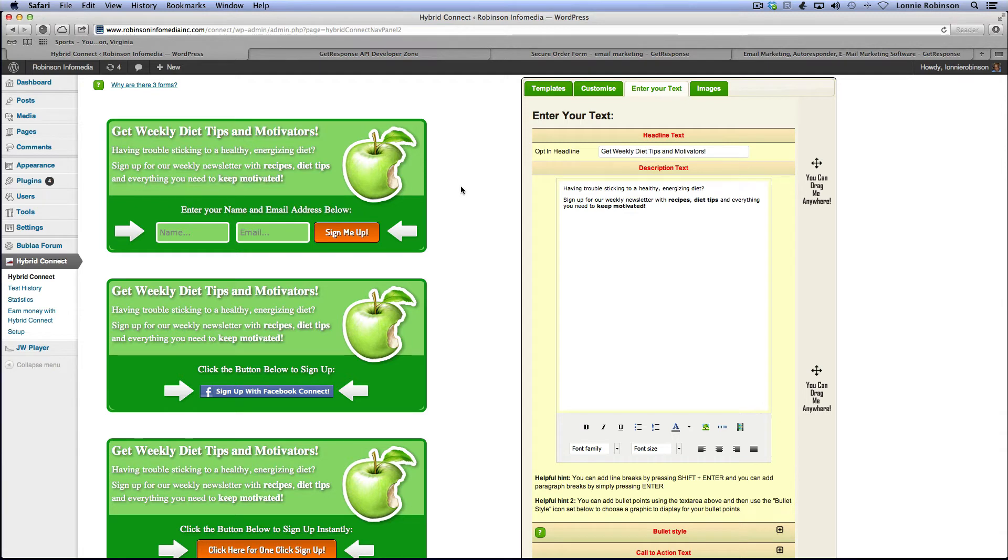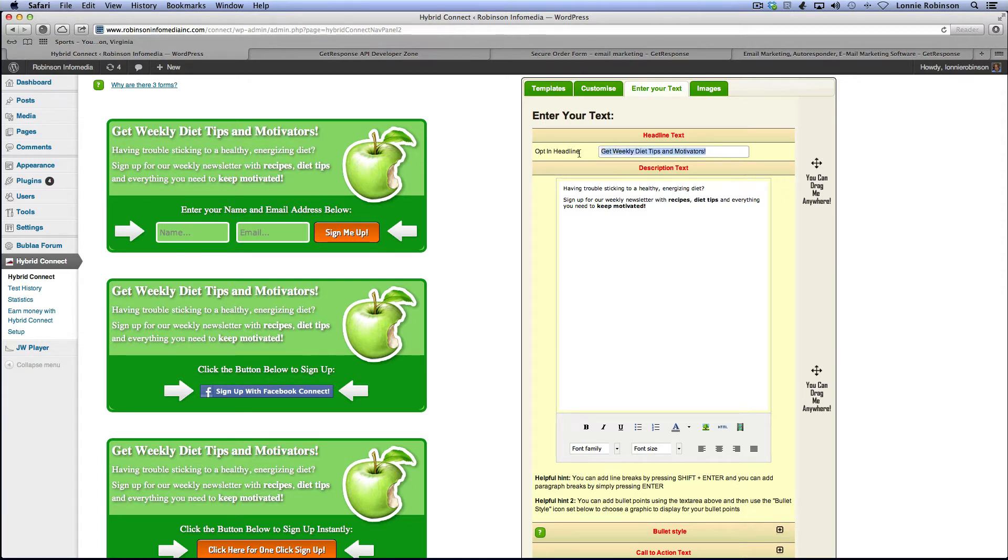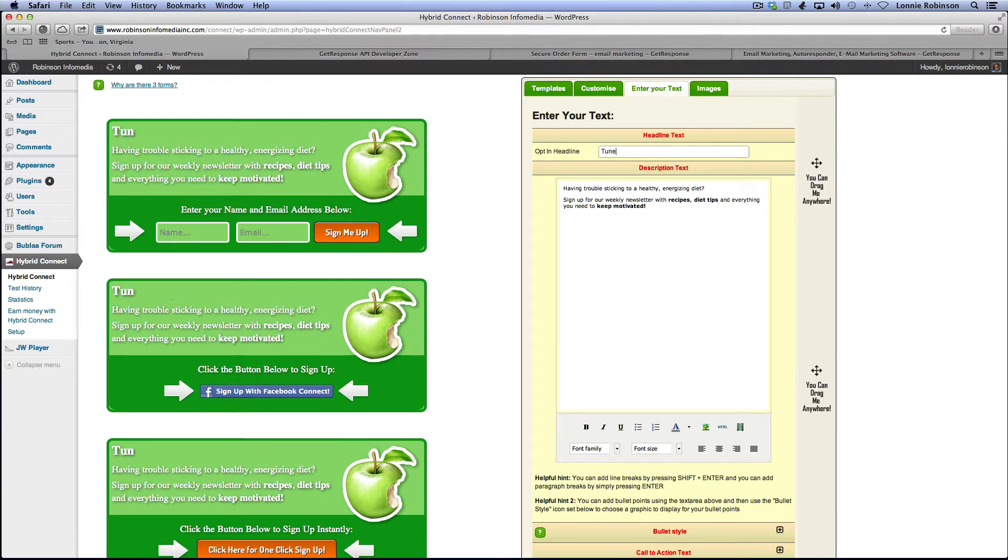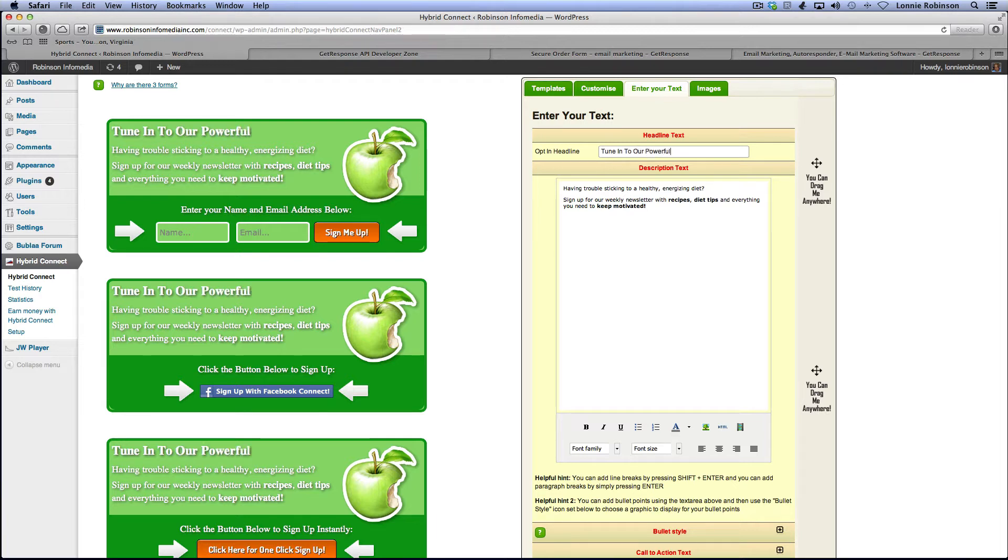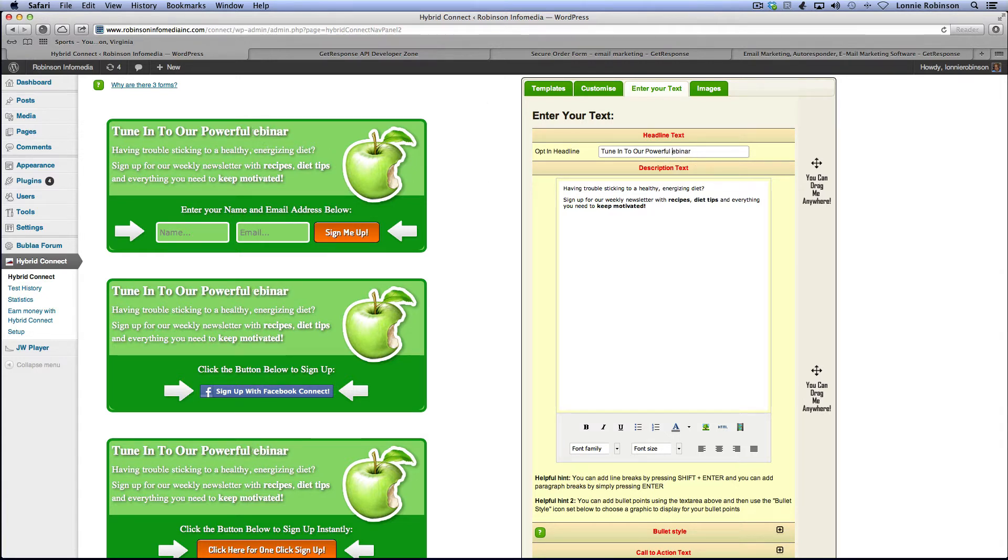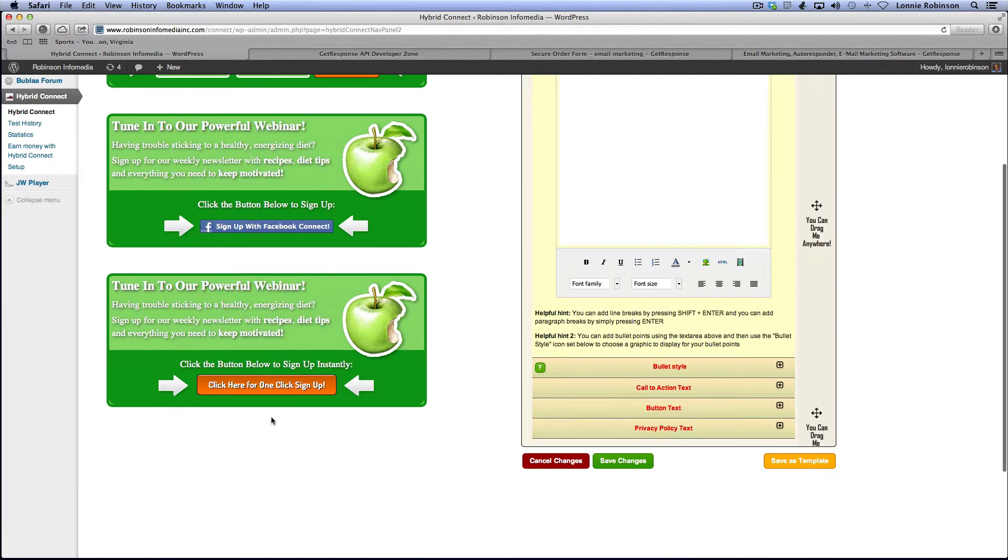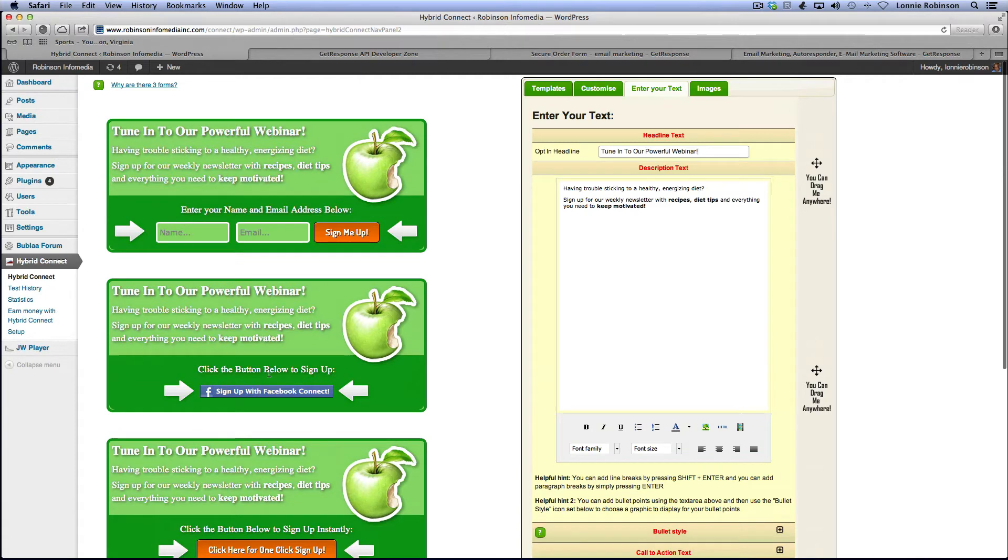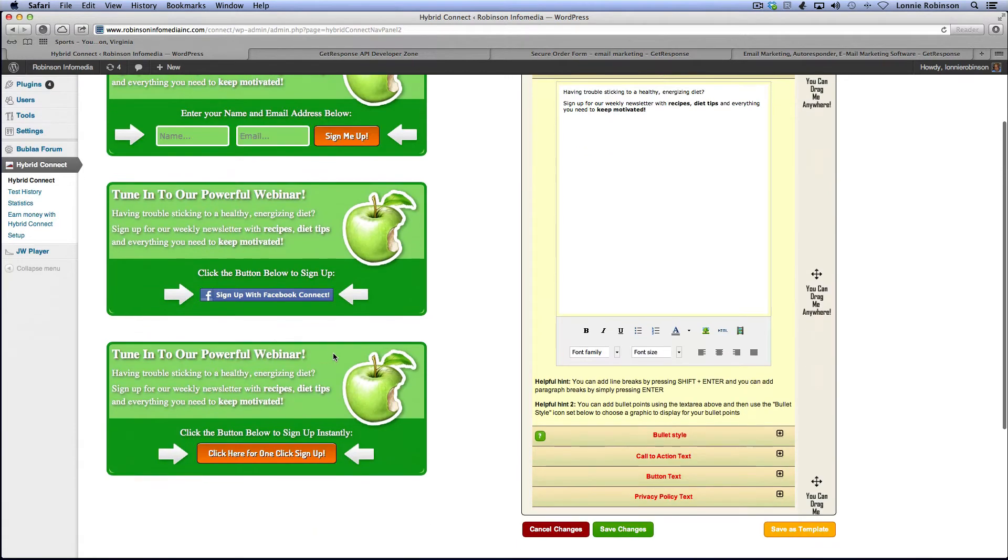All right. So, there you go. Now, you see you've got all this stuff here. You can just edit it. See, this is the really cool thing about it is that it will automatically, it automatically has these templates. So, you could say, tune in to our powerful webinar and as you see, it is changing real time. You're editing it in real time, okay? So you can do that and you'll see it automatically do it for each one of these, okay?